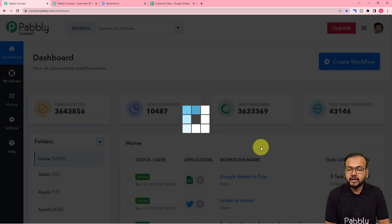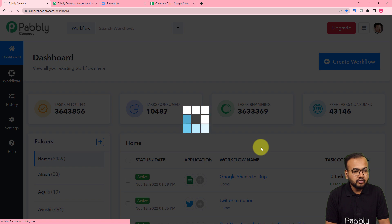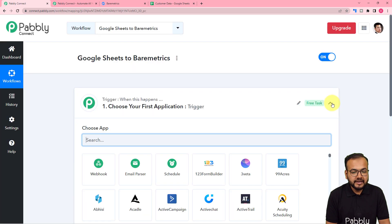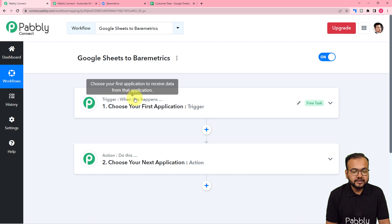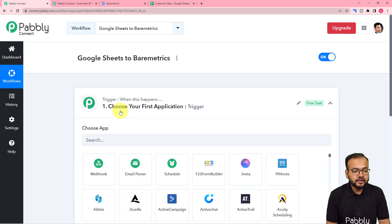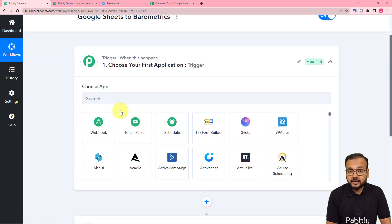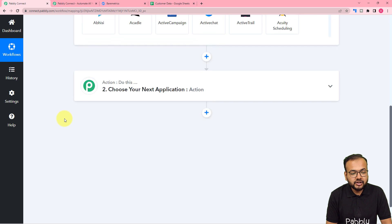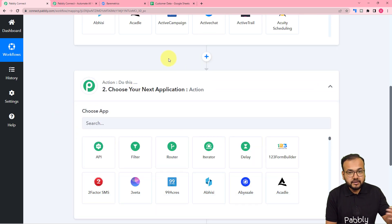After giving the name, just click on the create button and you can see your workflow page is getting ready. On this page, you will find two things: the trigger and the action. With the help of these two things, we can set up any automation. In the trigger, you have to connect the trigger application — the application in which the event is going to occur, which is going to trigger or start this workflow. The action would be the response towards, or the consequence of, the trigger.